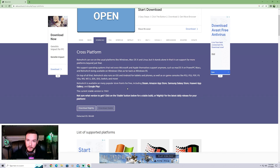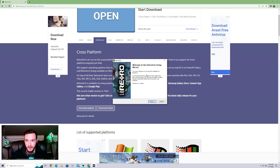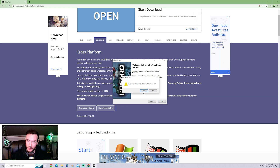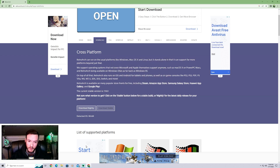Once downloaded, open and run it to install it like any other program. Mine will probably show that it's already installed, but you'll see the RetroArch setup — just follow it through and install like normal, nothing really complicated about it.